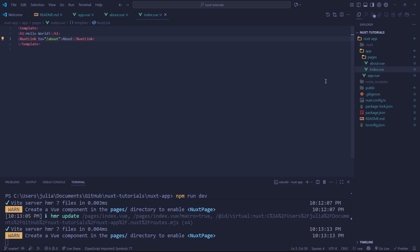Hey everybody, welcome back to the Nuxt full stack web development series where we go from beginner all the way to senior developer level in Nuxt.js.